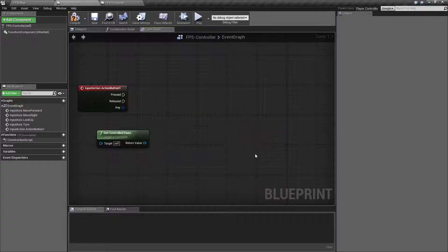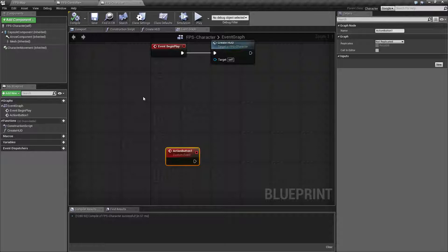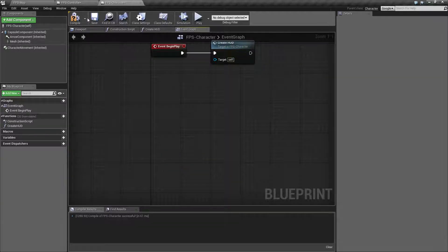What we can do instead is use blueprint interfaces. A blueprint interface is basically an interface between two different things and it's a way of guaranteeing an event will be on something, but it doesn't have to be implemented. If it's not implemented then it's simply going to do nothing and you're not going to have a failure state. It's also useful because you don't need to cast to a target in order to use an interface.